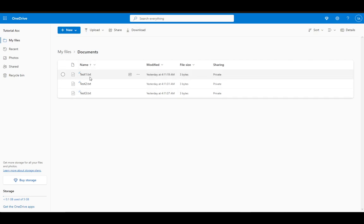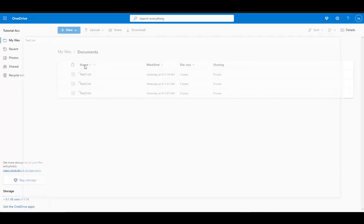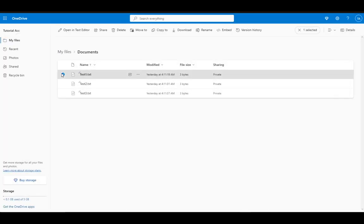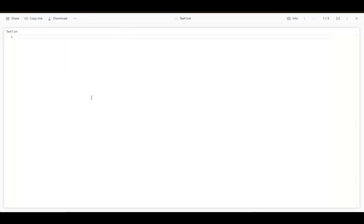What you need to do is either just click on the test file like that, and the text editor will open. Or you need to select it and then click on open in text editor. And pretty much the same thing happens. And that is pretty much it.